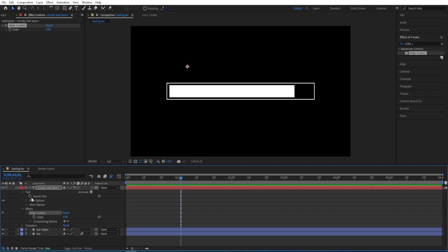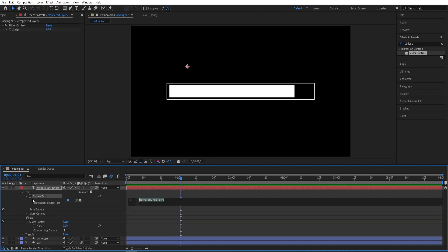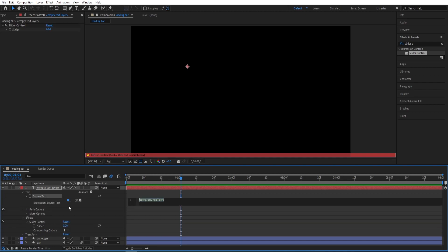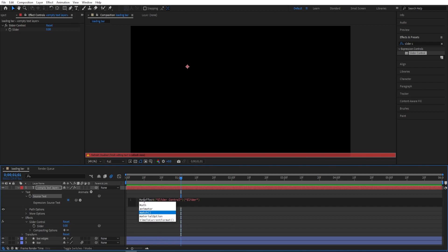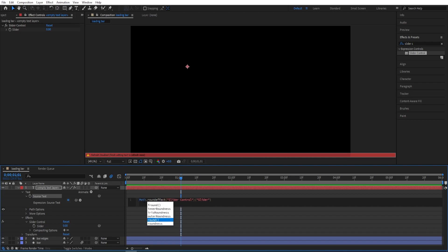And we'll alt click on source text, we want to add an expression, alt click on this and then just parent this to slider and just type in this expression. So go to the beginning and I'll leave it for you to see.